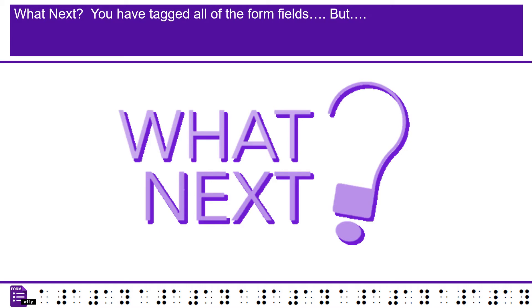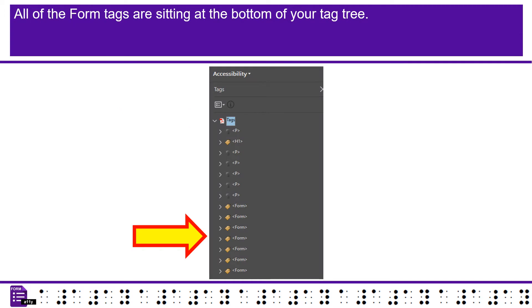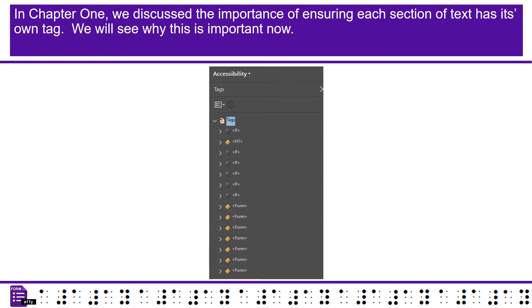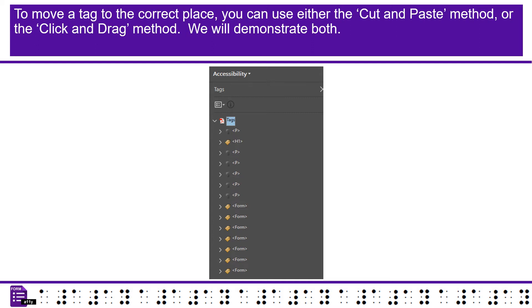What next? You have tagged all of the form fields. But, all of the form tags are sitting at the bottom of your tag tree. You have to move them to their correct place in the tag tree. In chapter 1, we discussed the importance of ensuring each section of text has its own tag. We will see why this is important now.